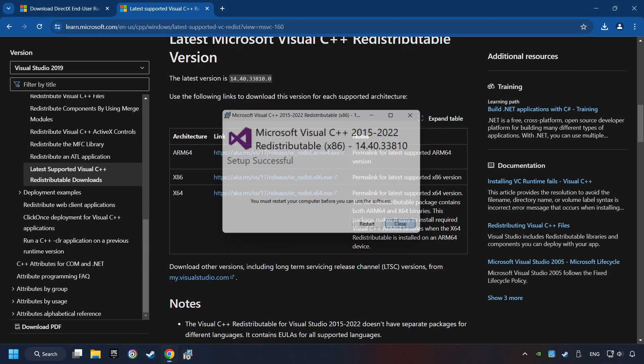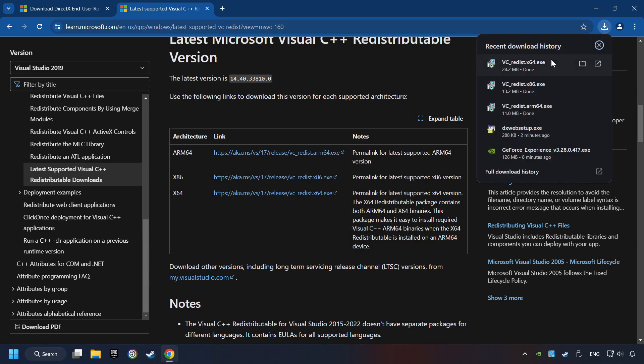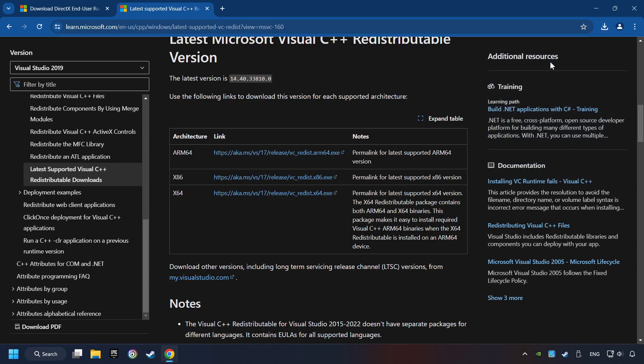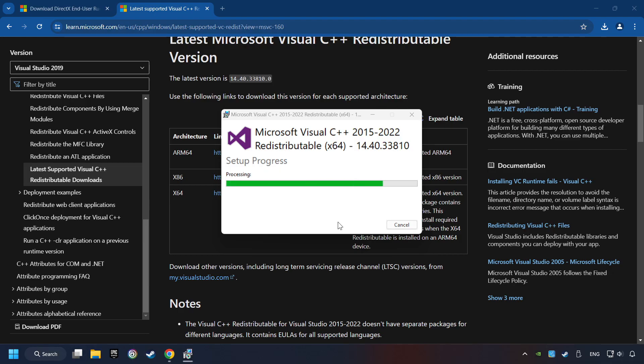Click on Close. And repeat this process with the last installer. And restart your computer.